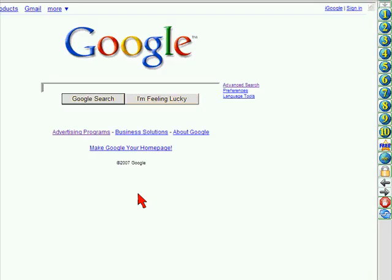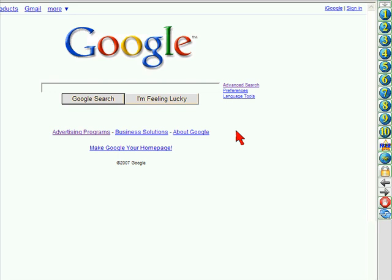Let's get started by clicking here to start, and the first thing we see is we're on Google. This happens to be just because of this software — it could be any website, because the way the Best 10 software works is that it takes you via your computer and your internet connection directly to the websites that are a part of this software.